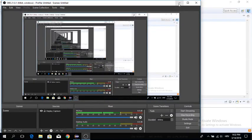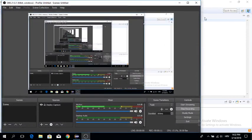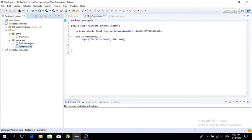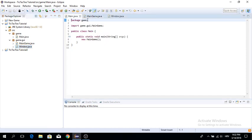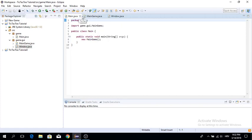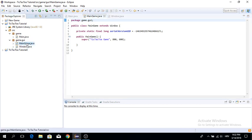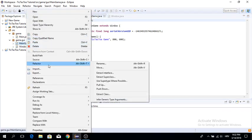Hello everyone, welcome to a new video. Today I'm continuing my Java multiplayer tic-tac-toe tutorial series. We're going to continue working, and the next thing we need to do is rendering. But first, I made a few mistakes in the previous episode — even though we haven't written too much code, there were still quite a few mistakes.